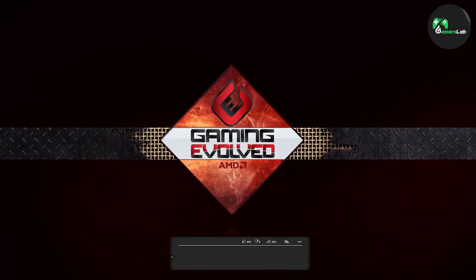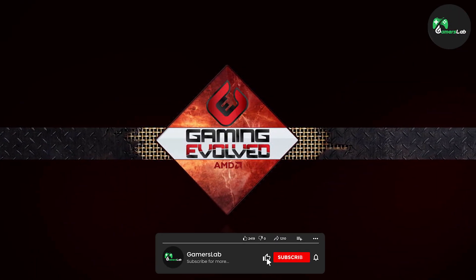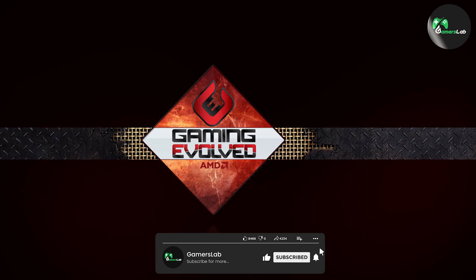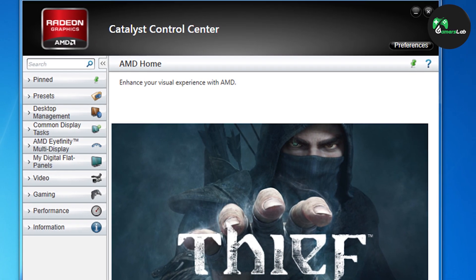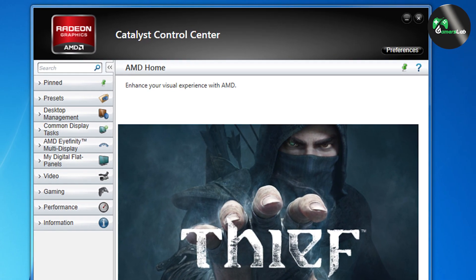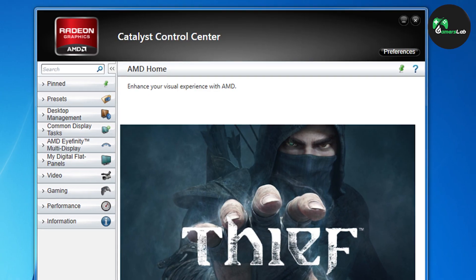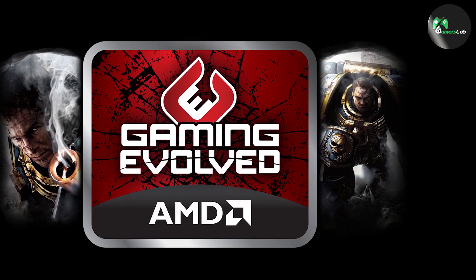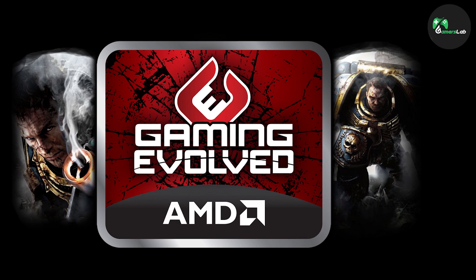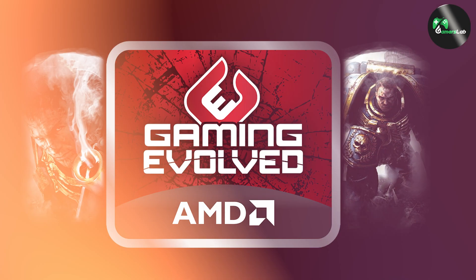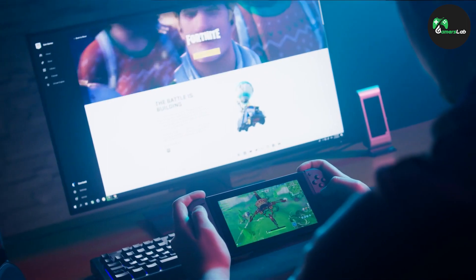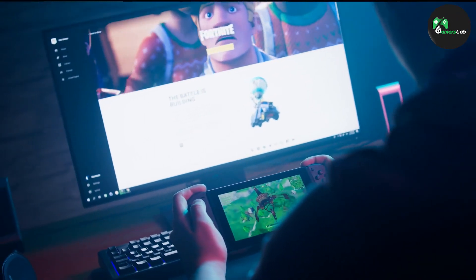Both AMD Gaming Evolved and Catalyst Control Center are essential applications for AMD graphics card users. They both provide useful features and optimizations that can improve your gaming experience. AMD Gaming Evolved is the better choice for casual gamers, while Catalyst Control Center suits advanced users who want complete control over their graphics card's performance. Thank you for watching, and we hope this video has helped you decide which application is right for you.